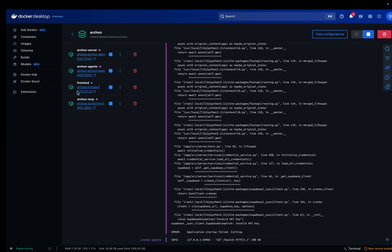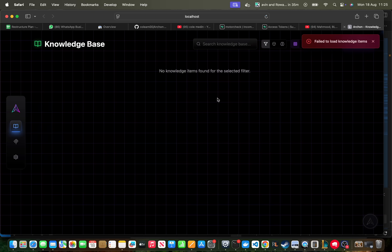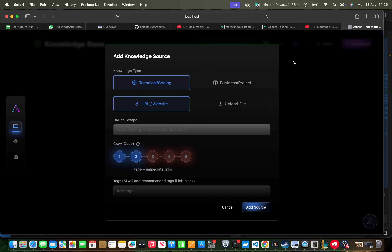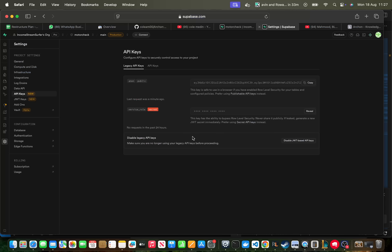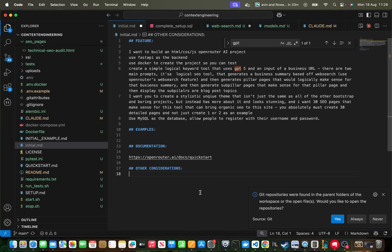Let's just open up the front end — I believe this is what we need and this is where we do most things. It's saying there's a problem with the knowledge base. The main thing you need is this service role key right here — once Archon has that it should be able to run.